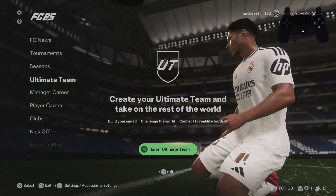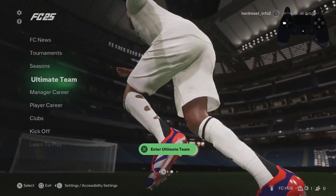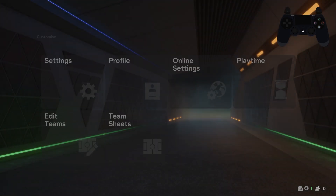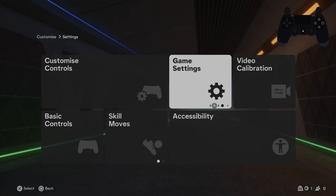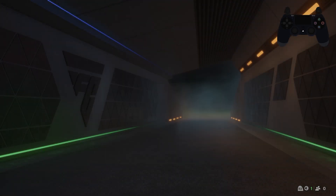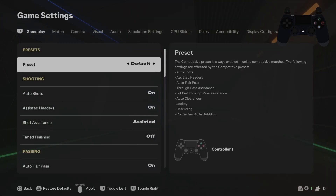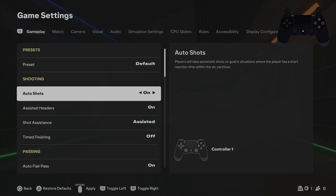In the beginning, let's go to settings and now enter settings again and gain settings. Aim for auto shots and switch between on and off.